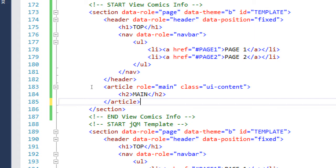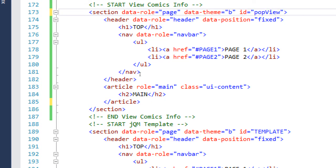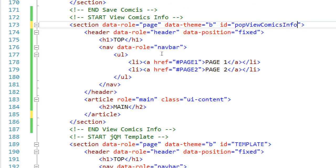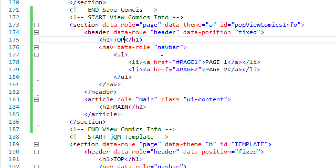We need to very importantly change the ID. No longer ID 'template' - we'll call it 'pop-view-comics-info' or 'pg-view-comics-info'. These things don't matter too much, but if you name them logically about what they are or what they do, that might help identify them when you're looking at hundreds of lines of code. This one has a data-theme of B - I think I should put that back to A, or just remove it so it'll go back to the default of A.